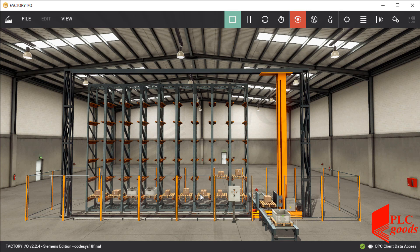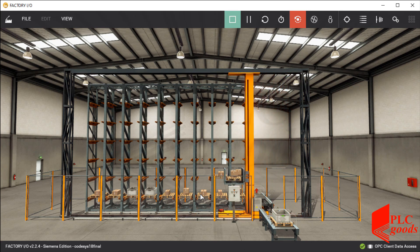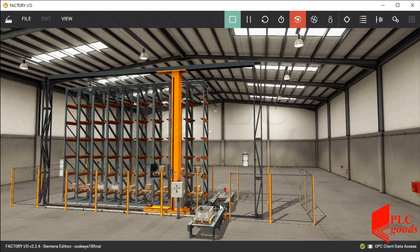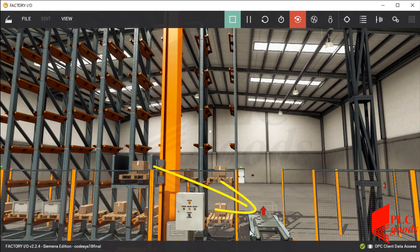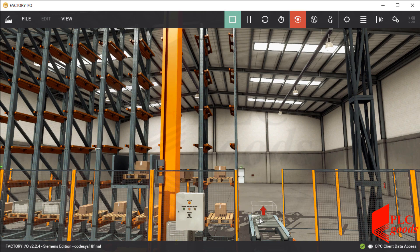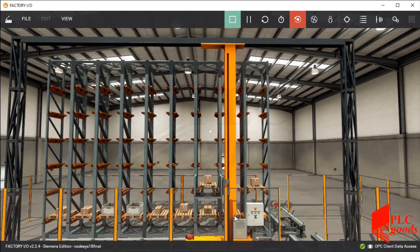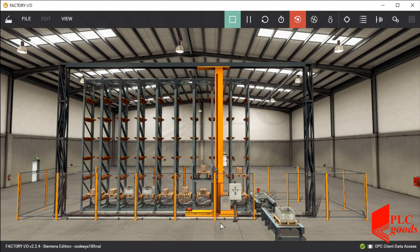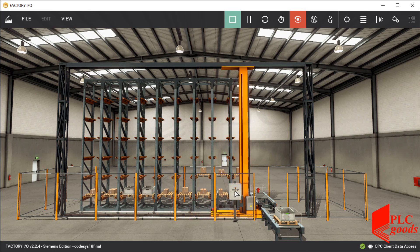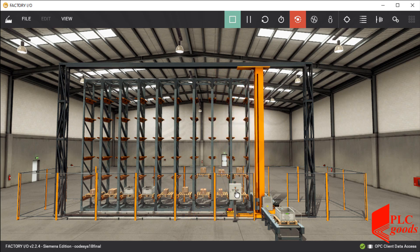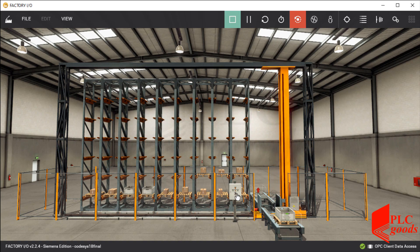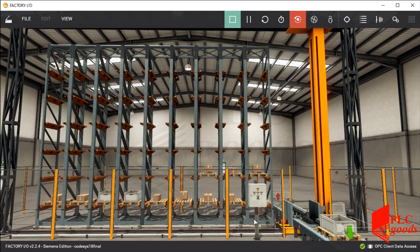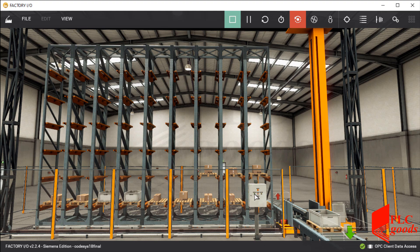Note that the current project can be extended again. For example, it needs a similar sequence to pick up stored boxes and put them on the other two conveyors on the other side of the crane. Alright, I hope you've enjoyed the automated warehouse project.